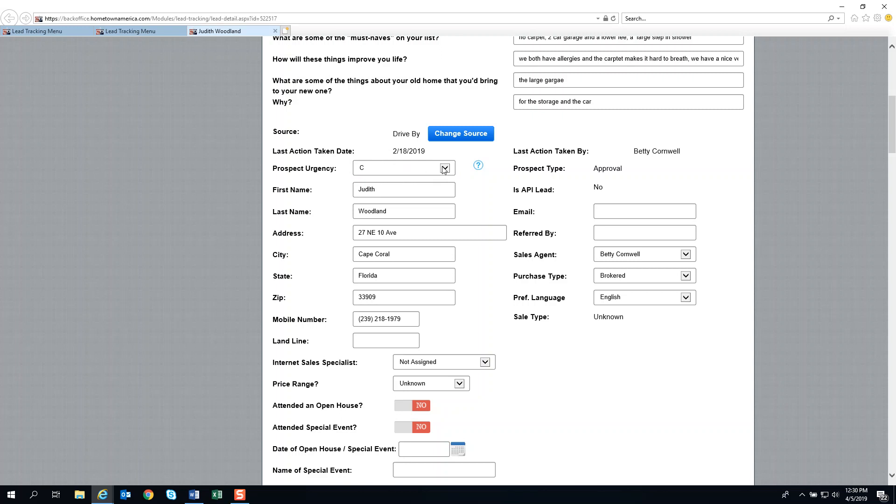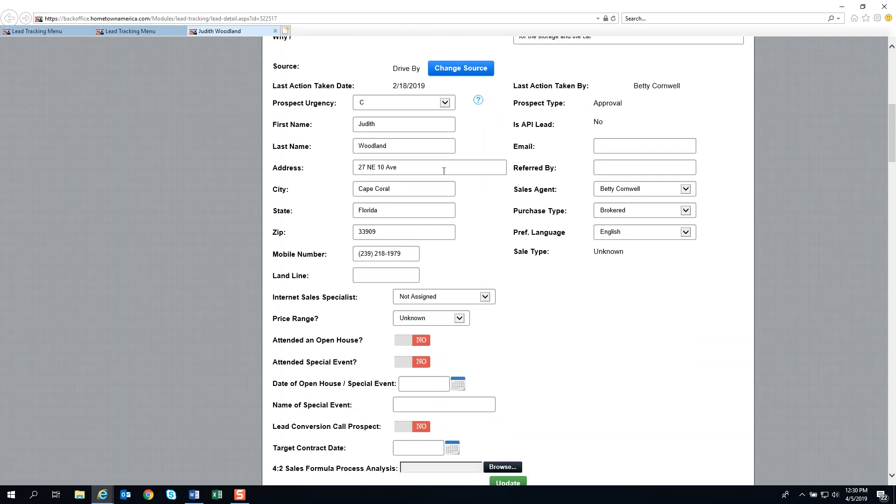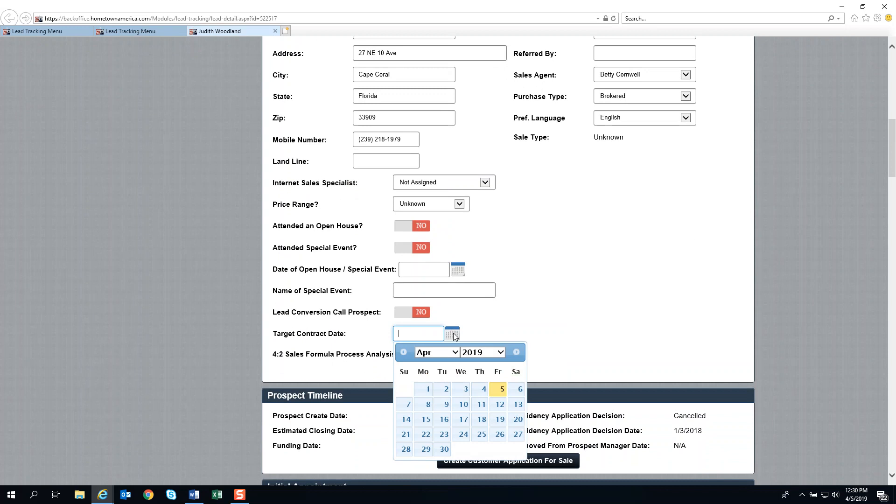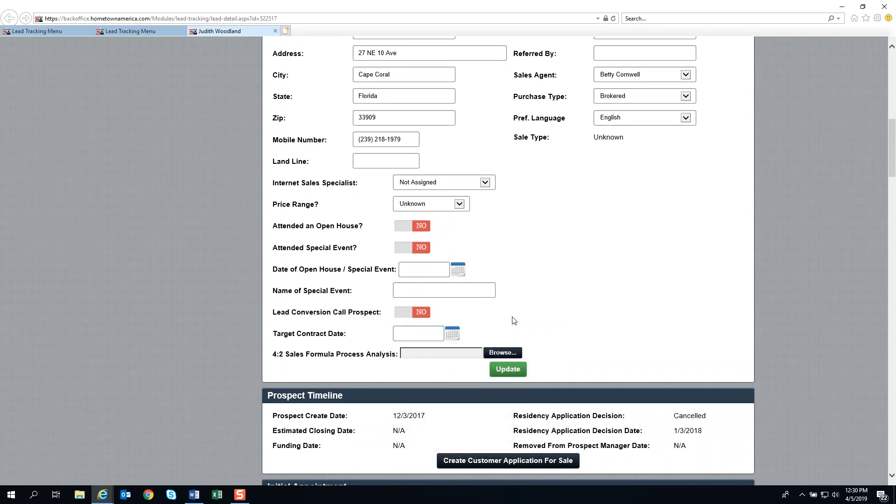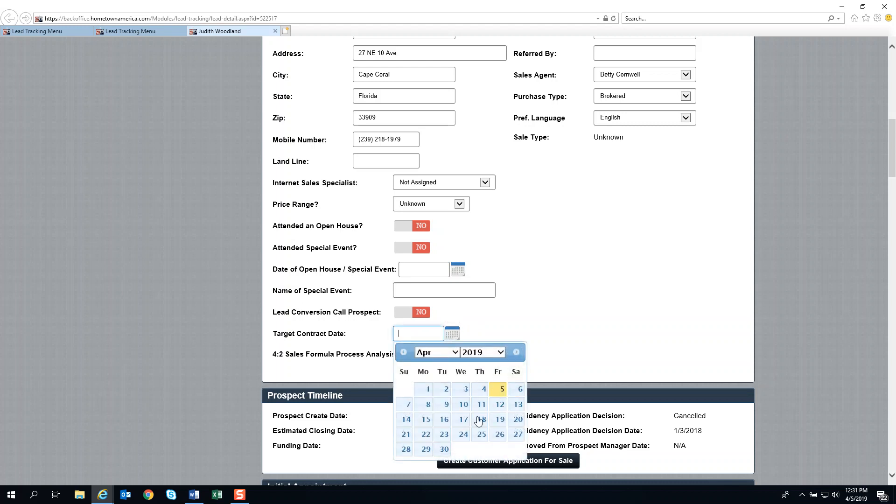Our next area is target contract date. What we want you to do is mentally anticipate when you want to contract this client to buy a home and make a goal. It doesn't have to necessarily come to fruition, but it helps train your mind into positive thinking and gives you a target to go for. You could set a challenge that in maybe 45 days, you're going to get this contracted.